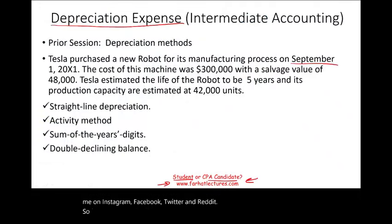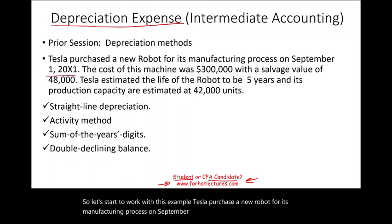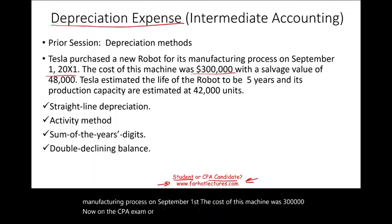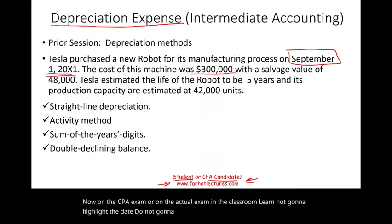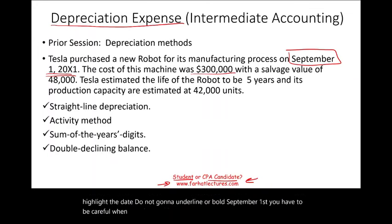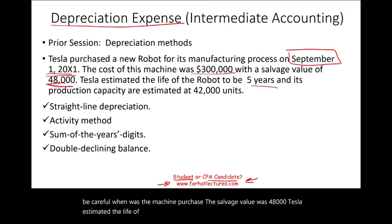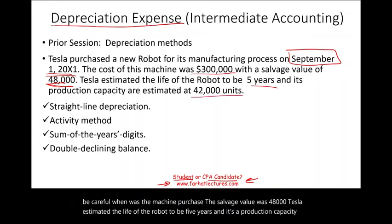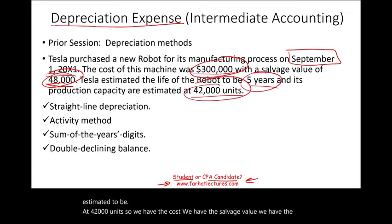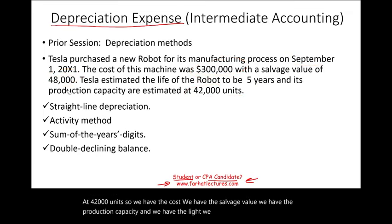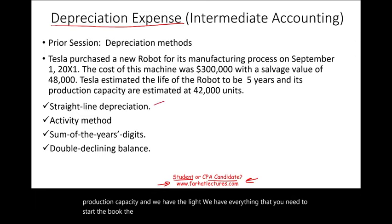Tesla purchased a new robot for its manufacturing process on September 1st. The cost of this machine was $300,000. On the CPA exam or your actual exam in the classroom, they're not going to highlight the date — you have to be careful about when the machine was purchased. The salvage value was $48,000. Tesla estimated the life of the robot to be five years, and its production capacity is estimated to be 42,000 units. We have the cost, salvage value, production capacity, and life — everything needed to book the depreciation.